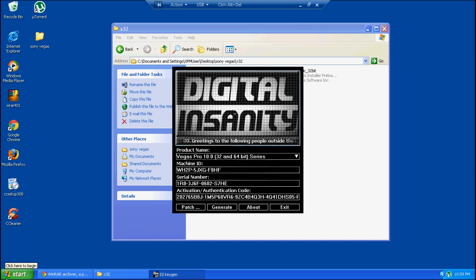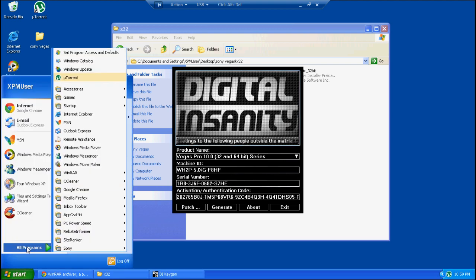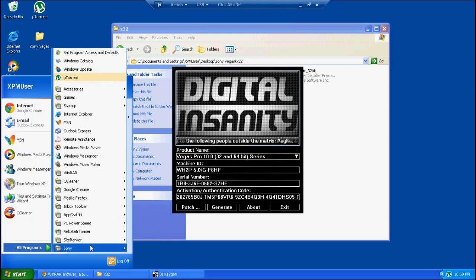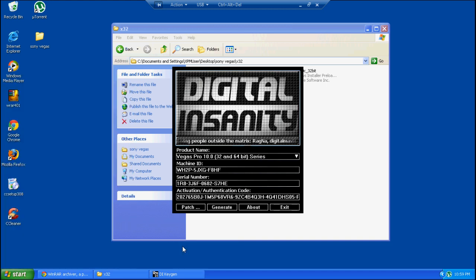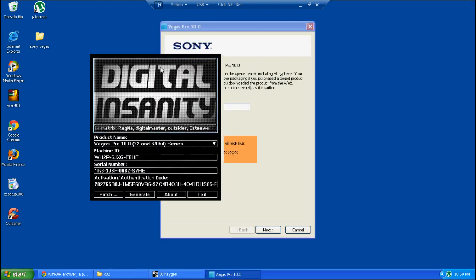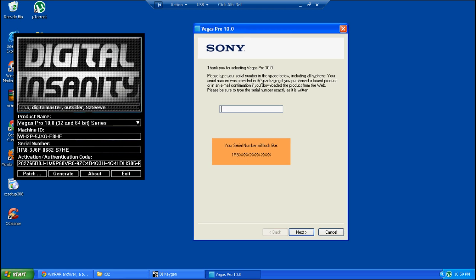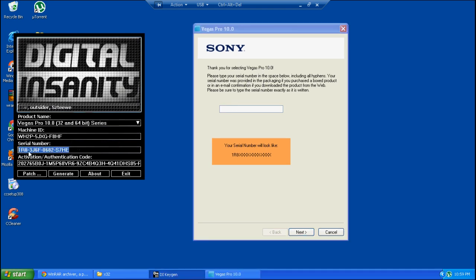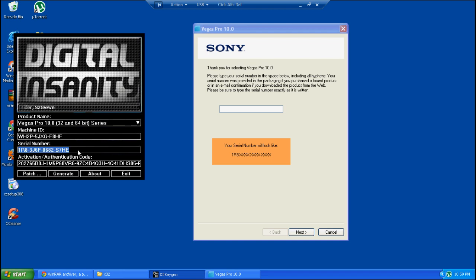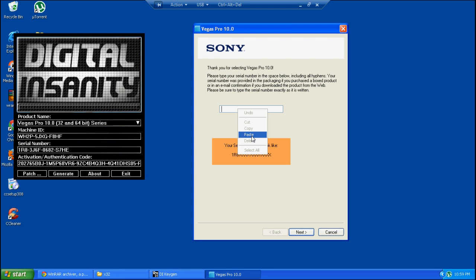Then you open up Sony Vegas Pro 10 for the first time and it should open up the activation. You're going to copy the serial key into that box over there, just copy and paste it into the activation box with the serial key. Hit next.